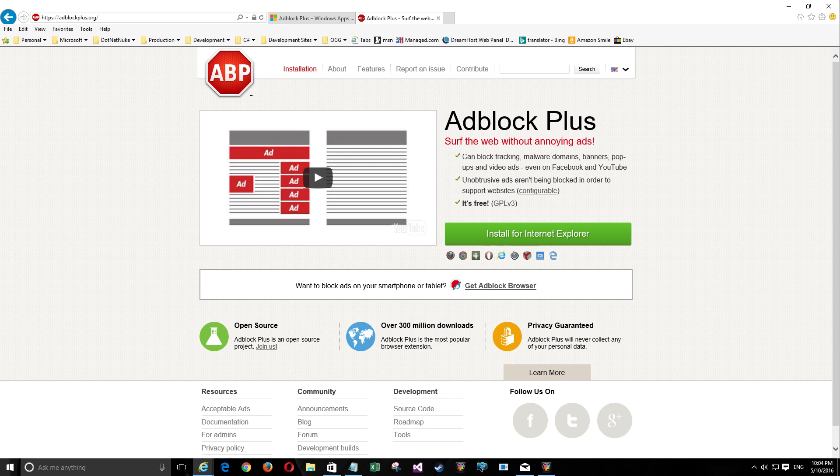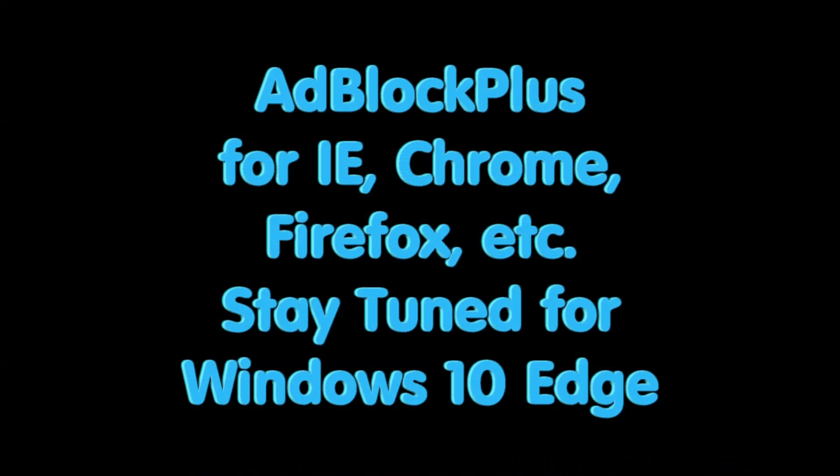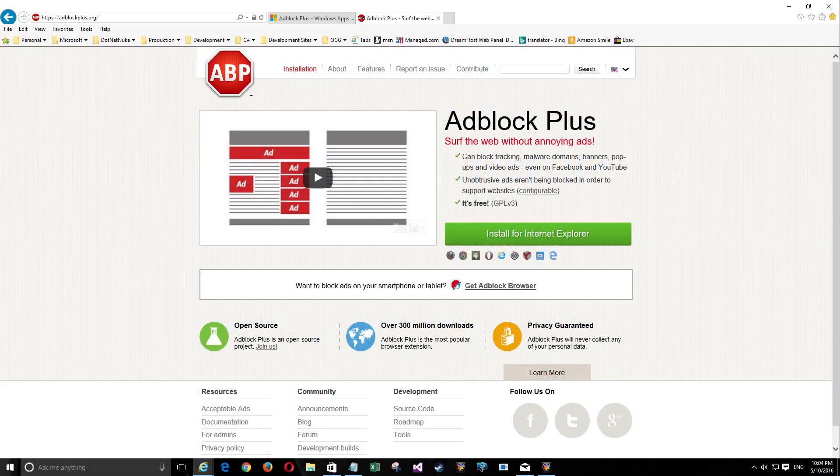So what is Adblock? It's simply an extension to your browser that prevents websites from showing obtrusive ads. We'll go into that a little bit about what the ads are and are not obtrusive as determined by Adblock. By the way, it's available for all major browsers except for Edge, but it's coming soon.